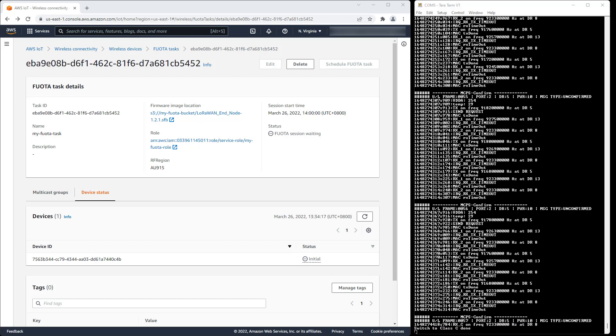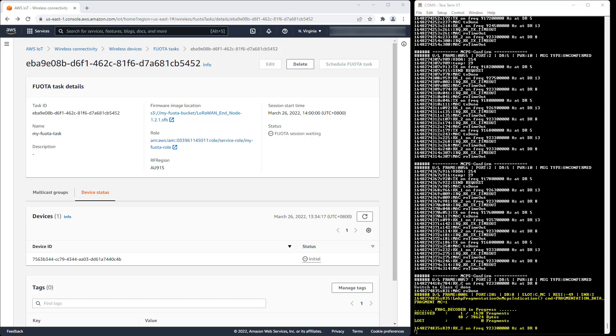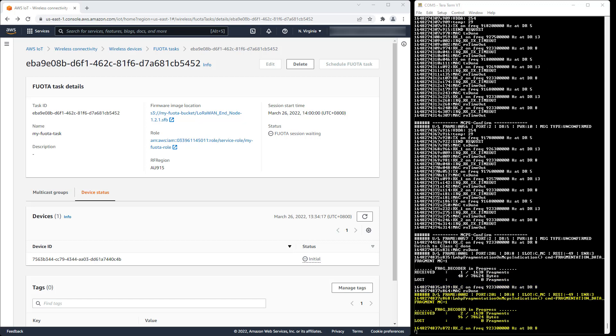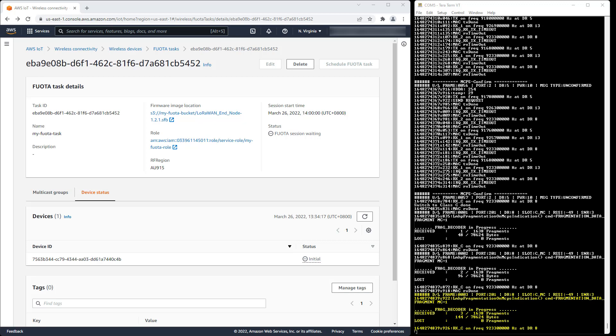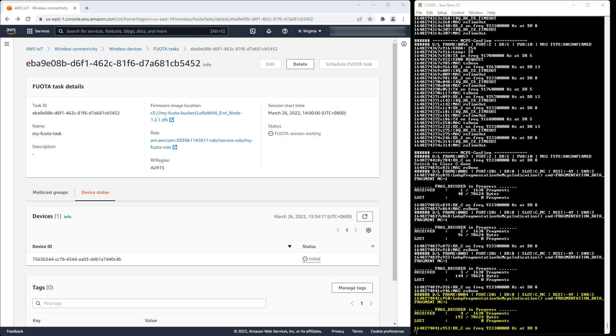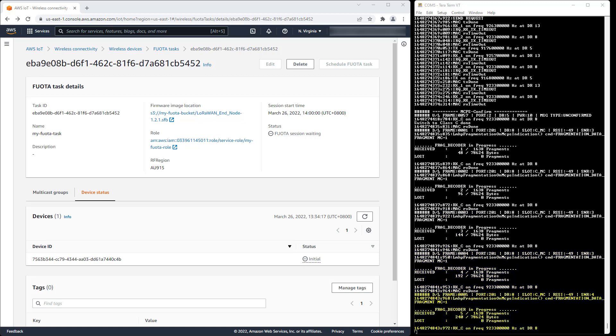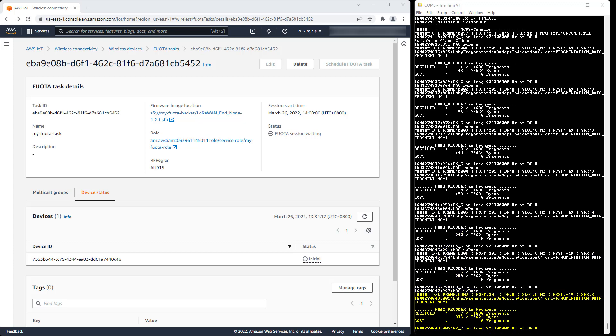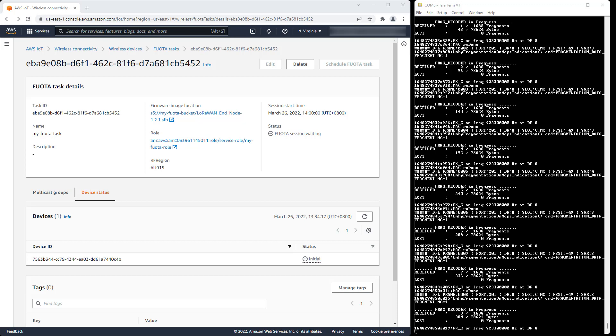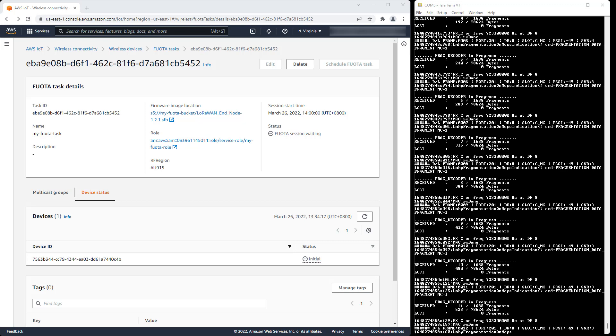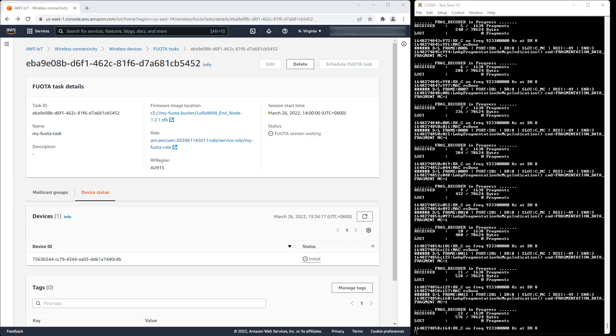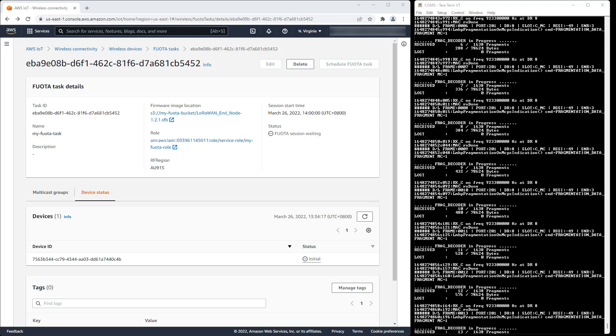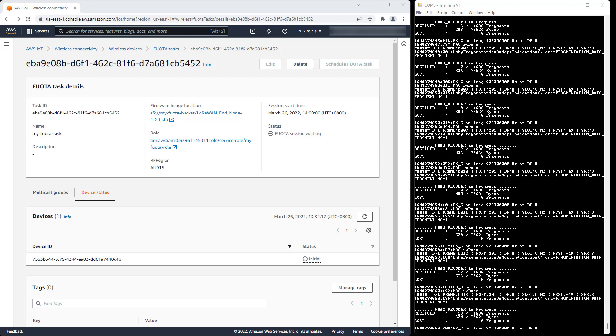A short time later, fragment transmission begins on the scheduled frequency and data rate. The time taken to transfer the entire firmware image depends on the size of the image (78KB in this example), the fragment size negotiated between AWS IoT Core for LoRaWAN and the device (48B in this example), the RX data rate used for the session, and the number of fragments lost during the transfer.